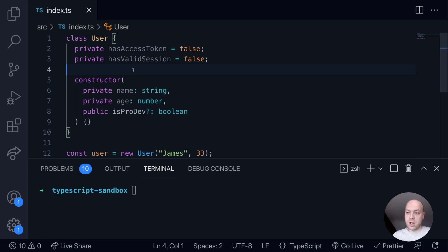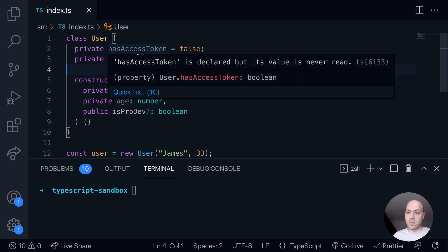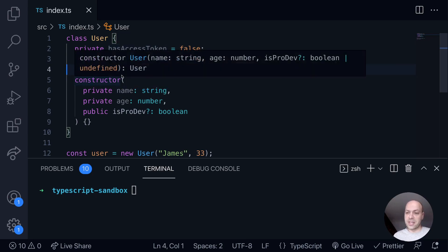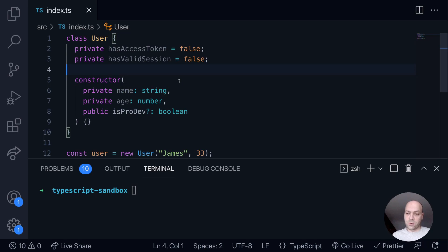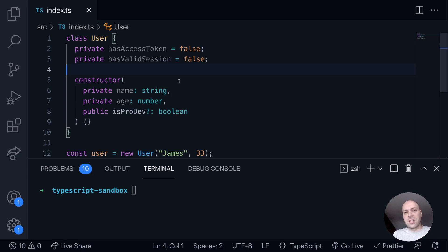So imagine we've got our User class and there's a couple of member properties on here. We've got the hasAccessToken and hasValidSession properties. And what we want to do is return a new value to say whether the user is logged in or not, if both of these values are true.